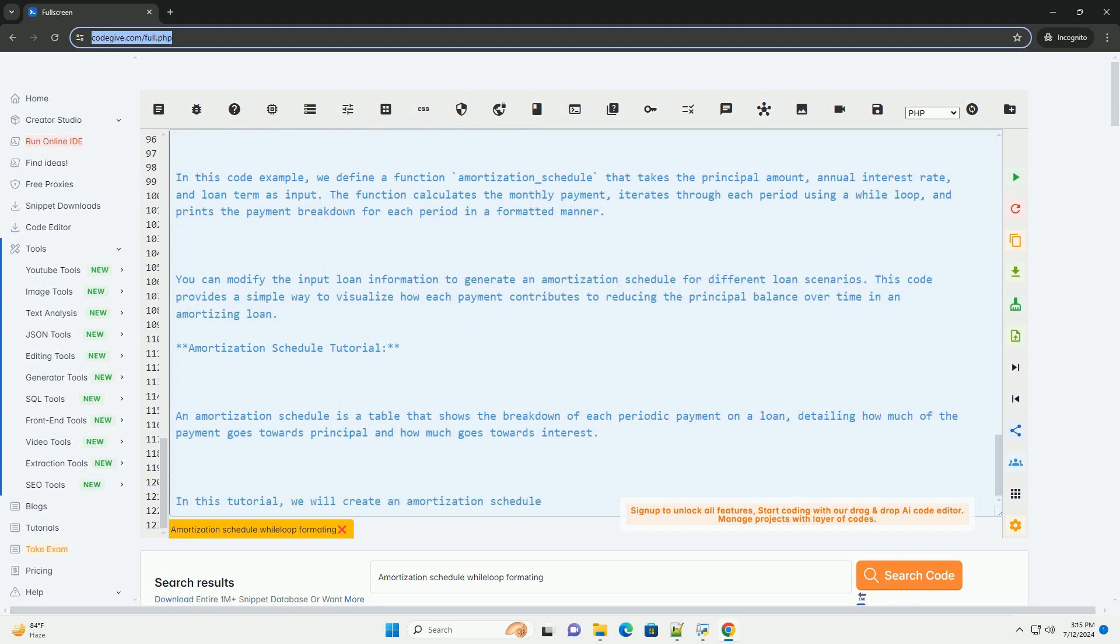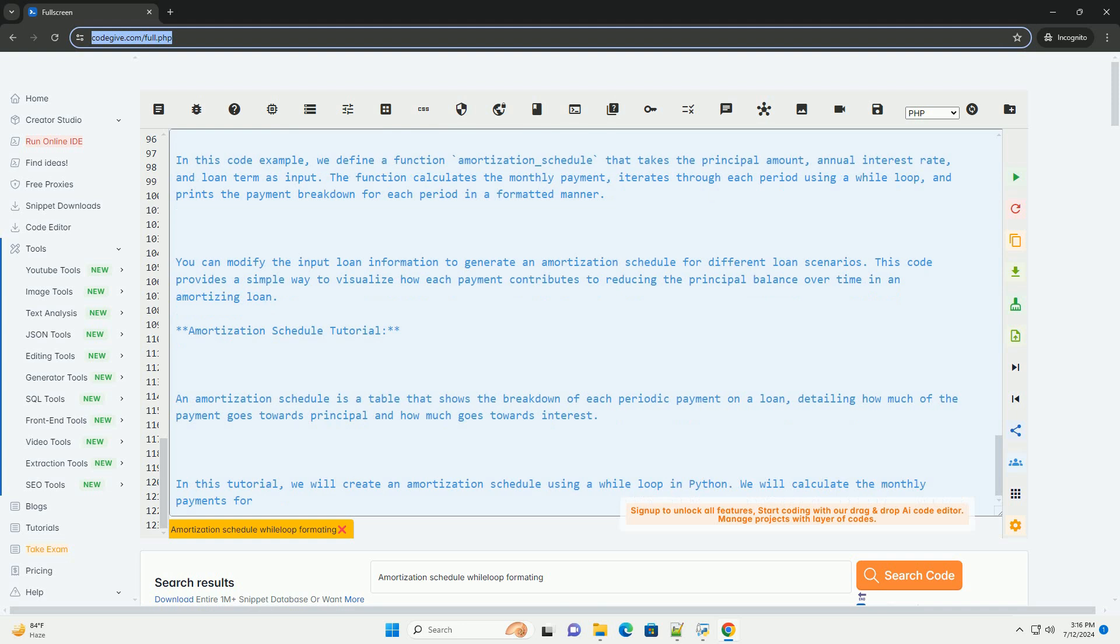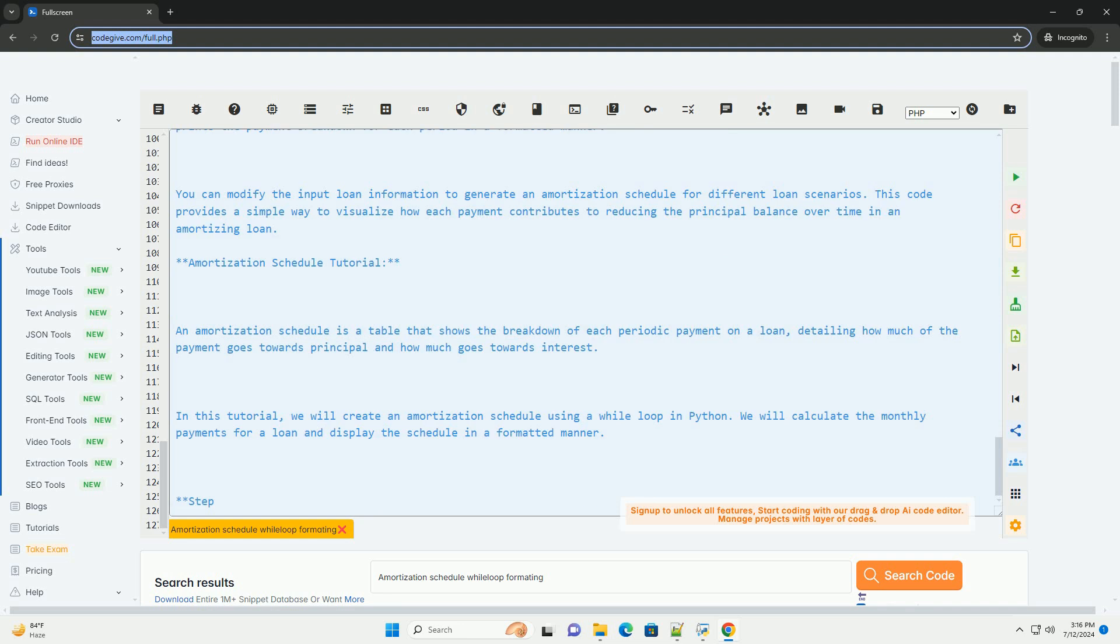You can modify the input loan information to generate an amortization schedule for different loan scenarios. This code provides a simple way to visualize how each payment contributes to reducing the principal balance over time in an amortizing loan.